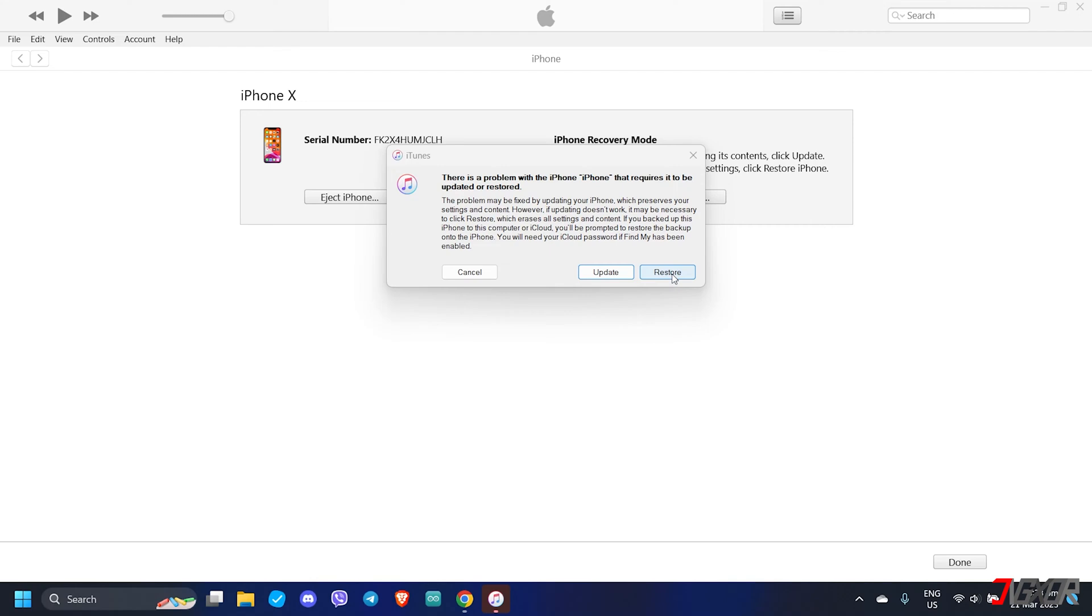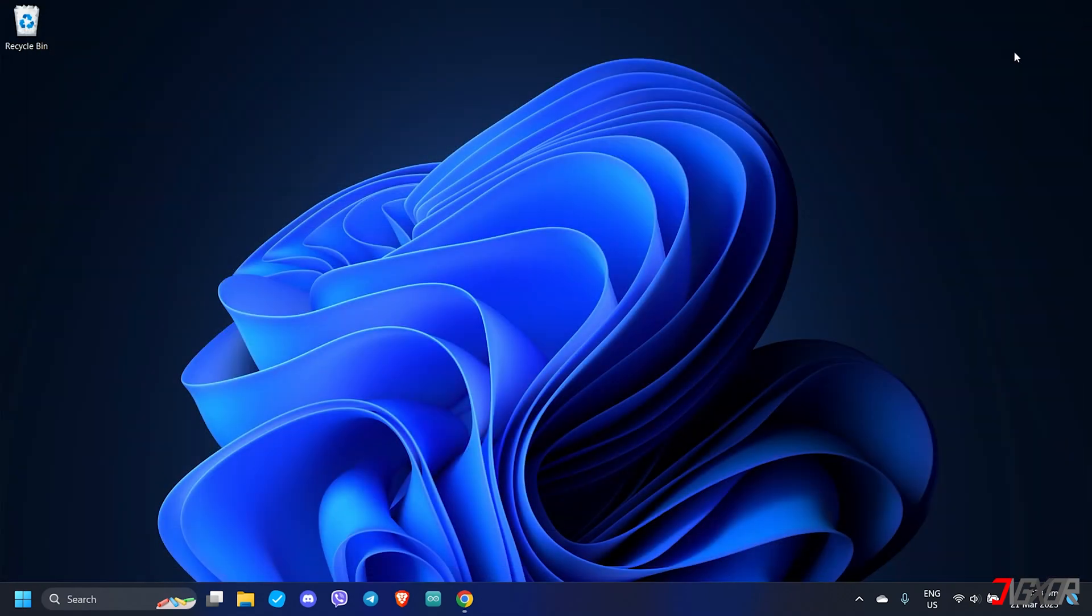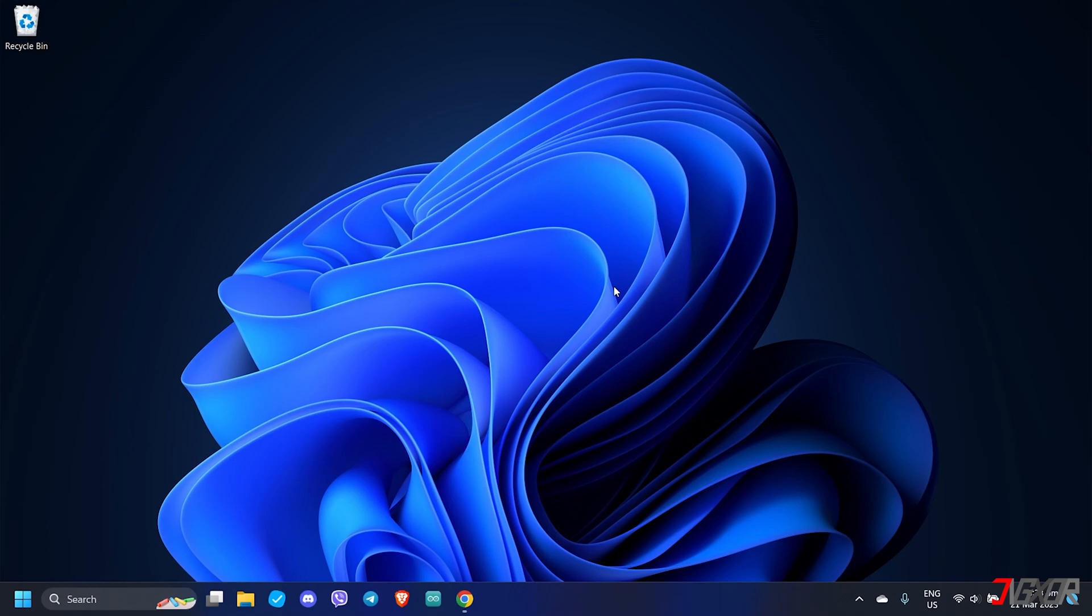Hopefully you have a recent backup on iCloud or on your computer so you can restore it after the reset is done. But if you don't have any backup, you'll lose all the data on your device. In this case, you have to evaluate whether your data is so important that you don't want to risk losing it, and if so, I suggest you try the next solution.